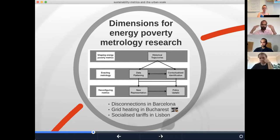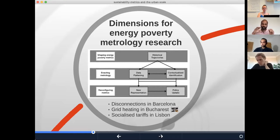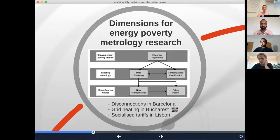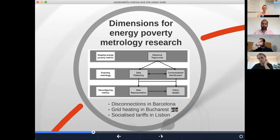Going to the lowest step — what we call reconfiguring metrics — we see that there is direct policy uptake where there's appetite for some of the metrics that come out of historical trajectories and out of this negotiation between data flattening and contextualized identification. But there are also forms of new representation that come up. We have ideas on metrics that could work to capture a problem like energy poverty, especially when it has only recently become recognized as an issue requiring attention in many countries. So then there's the question of how you get policy uptake of these new metrics.